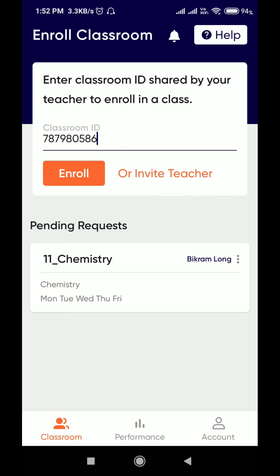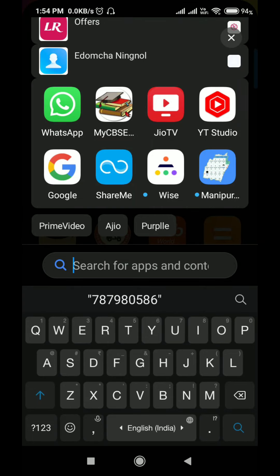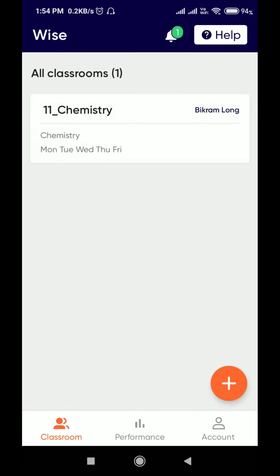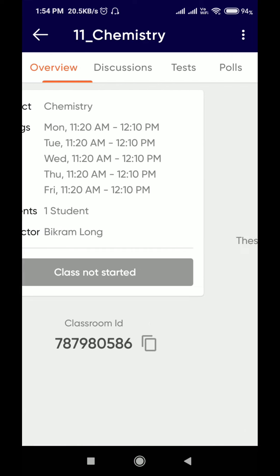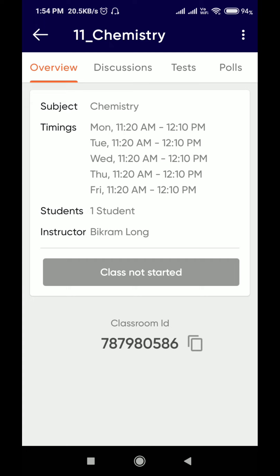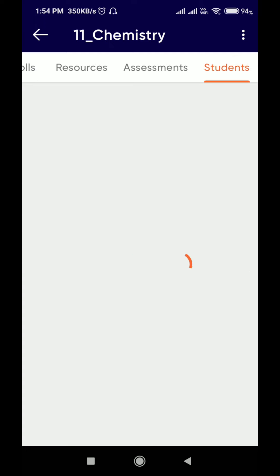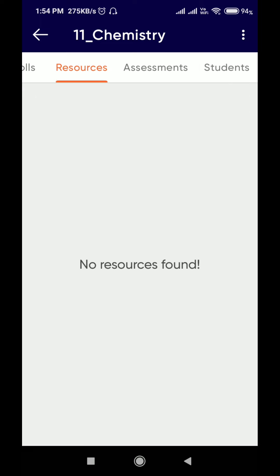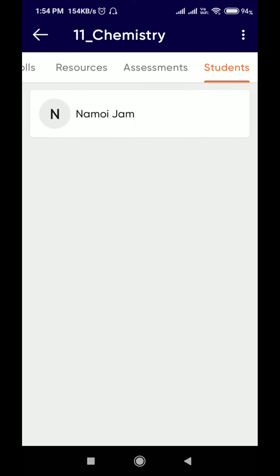After the teacher accepts your request, you can open your YSF and the chemistry class will already be here. You can see the number of students. If the teacher has added some resources, you will get them from the resource section. The number of students is also visible.